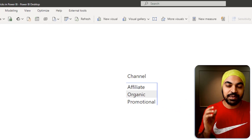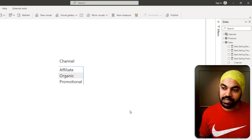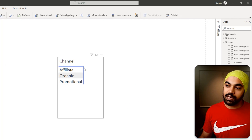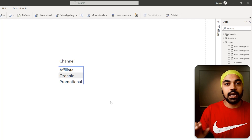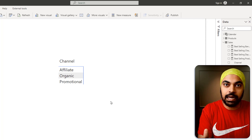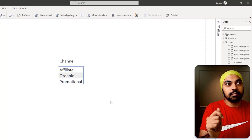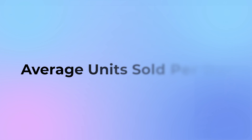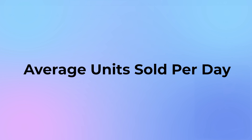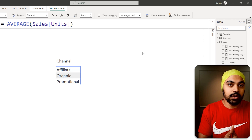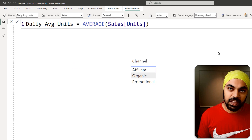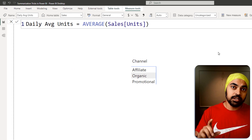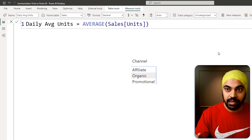I have built a simple visual right here. In the visual, I have channel and the three channels that we are selling through. Here is a question: please tell me the average units sold per day. How are you going to do that? Let's take a look at the measure that we have been able to build to calculate the average.